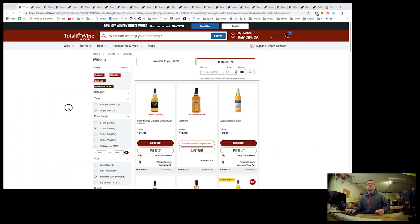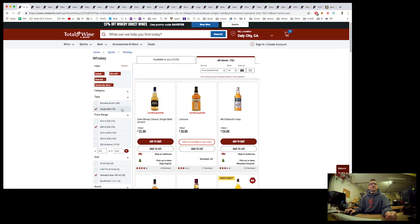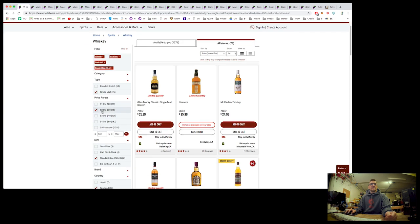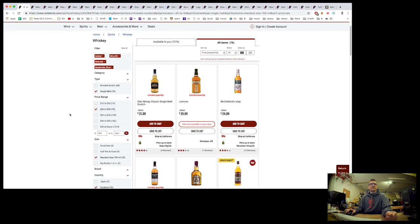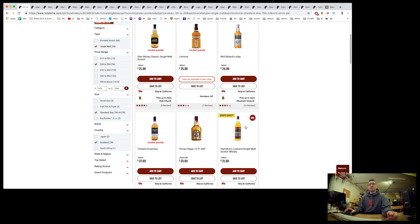So the first thing I did was I went to Total Wine's website. I'll just switch over to screen capture. So here we are in Total Wine. You can do a search, single malt, $20 to $30 range, standard size. For now I've just said Scotland.